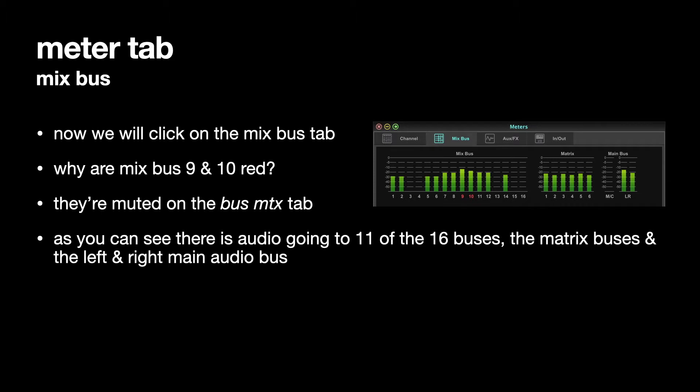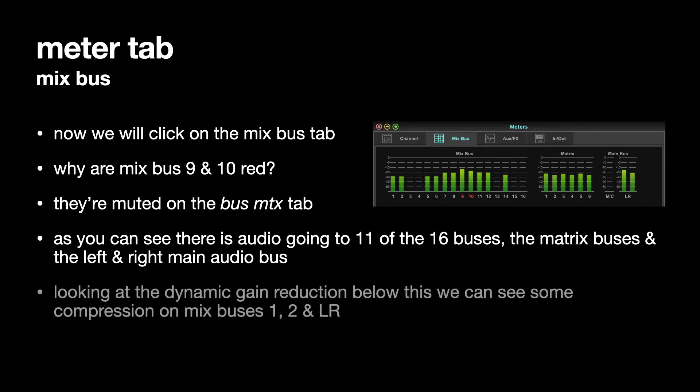Audio is going out of the Matrix buses, and the left and right main audio bus just going to the buses. It's not going to the outputs necessarily.